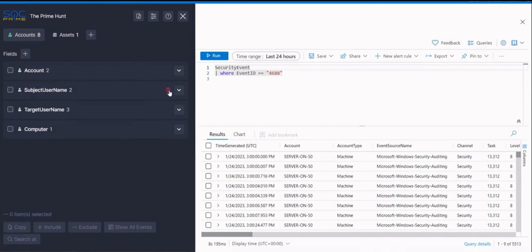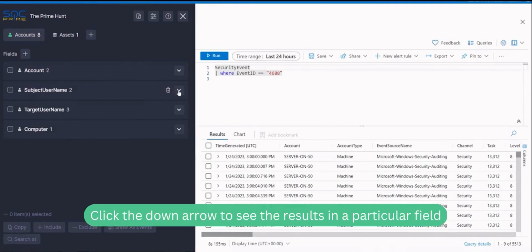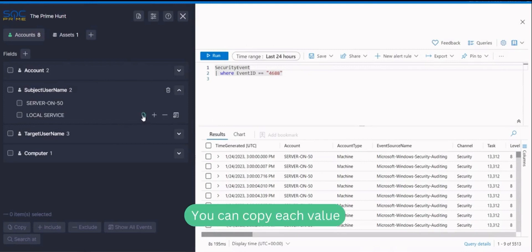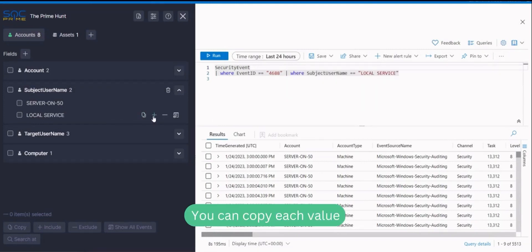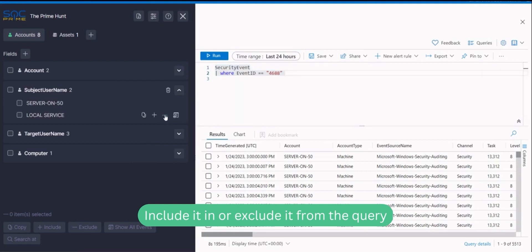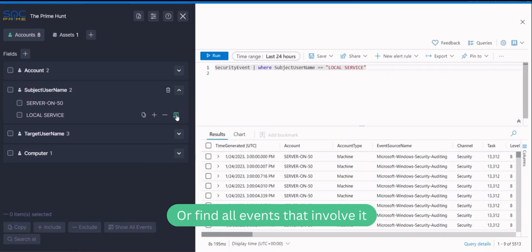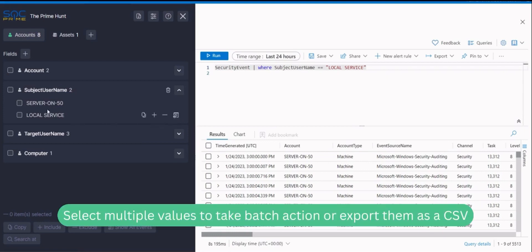Click the down arrow next to a field name to show the results in that field. In this action menu you can copy the value to the clipboard, include it in the query, exclude it from the query, or search for all events that involve the value. You can also do the same with multiple values at once and export the selected values as a CSV.